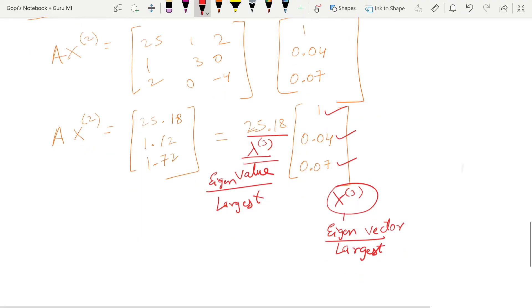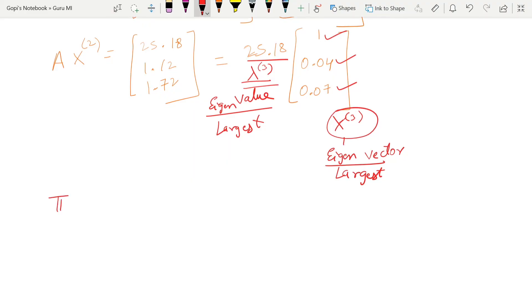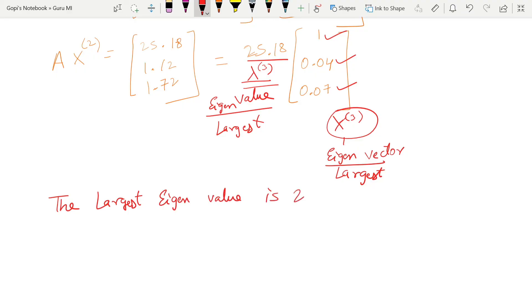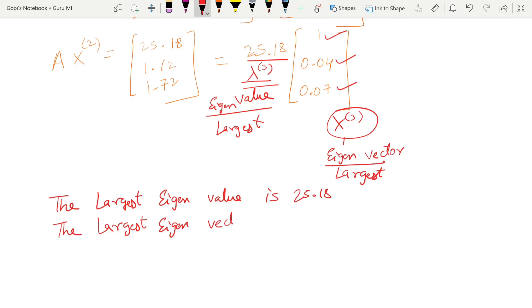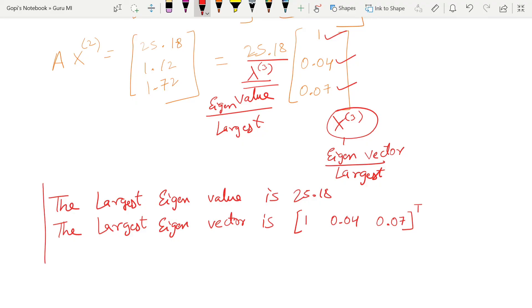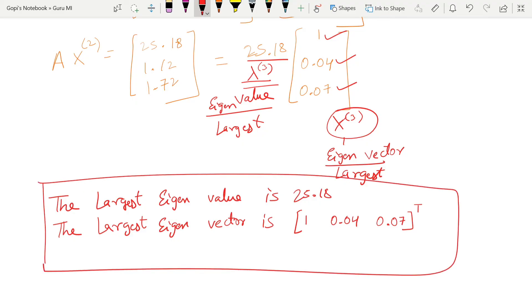So the conclusion: the largest eigenvalue is 25.18 and the largest eigenvector is [1, 0.04, minus 0.07] transpose. This is our final answer.